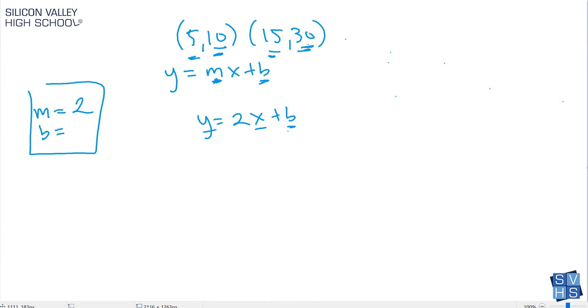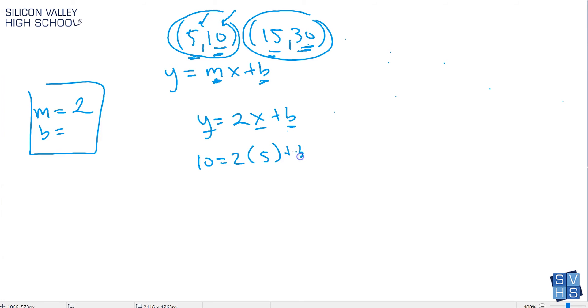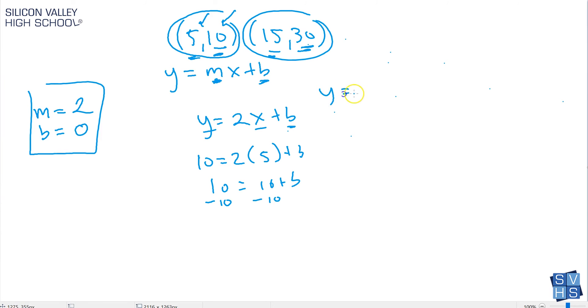The question is which one do you use? You can use either one. It totally does not matter. If you use this point here or this point here, you're going to get the exact same answer for b. Let's pick this one here. So let's go 10 equals 2 times 5, because that was my x value, plus b. Then you get 10 equals 10 plus b. Minus 10 over, minus 10 over. It looks like b is actually 0.